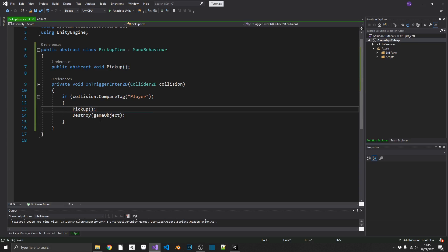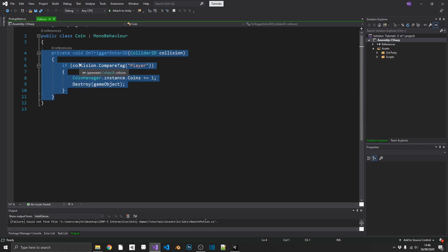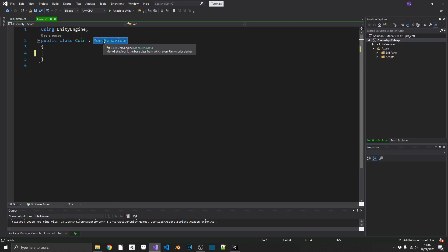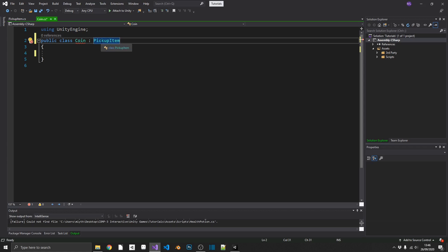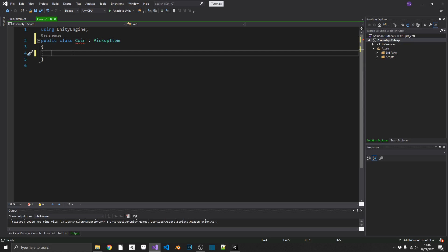So this may look a little strange at first, but basically what's going to happen is we're going to inherit our coin from pickup item, which is going to mean our coin is going to need a pickup method. And whatever we put inside that pickup method in our coin will be called whenever a player collides with that coin. We go back over, we no longer need onTriggerEnter in our coin. And instead of inheriting from mono behavior, we can inherit from pickup item instead. And as you can see, we get an error, and that's because we aren't implementing the pickup method.